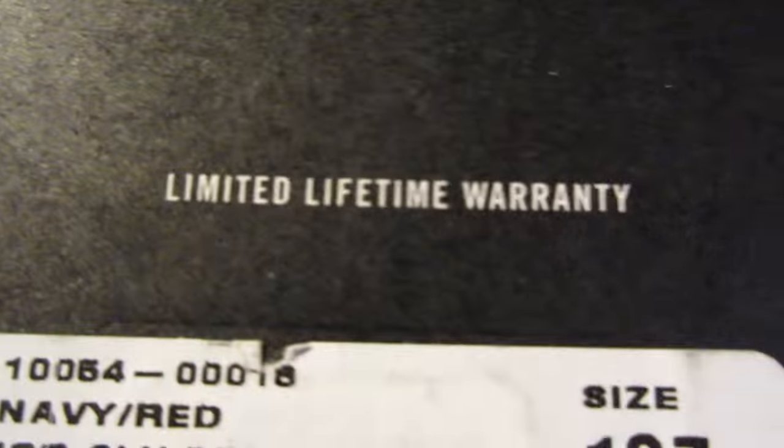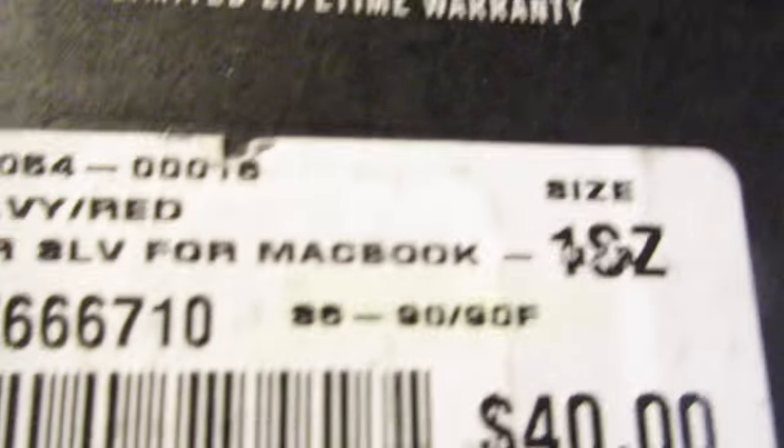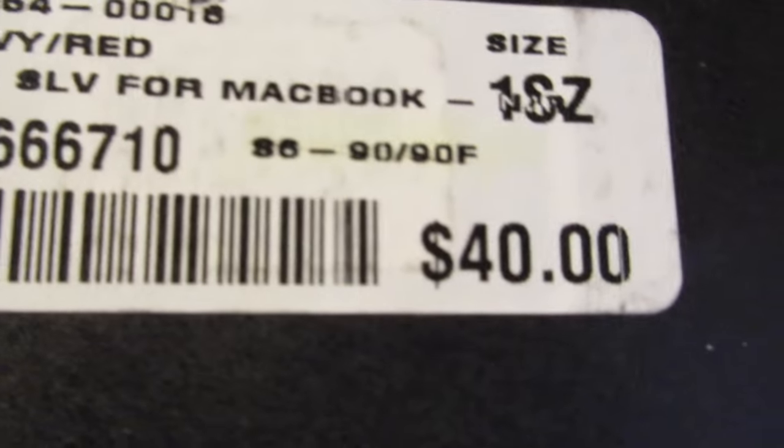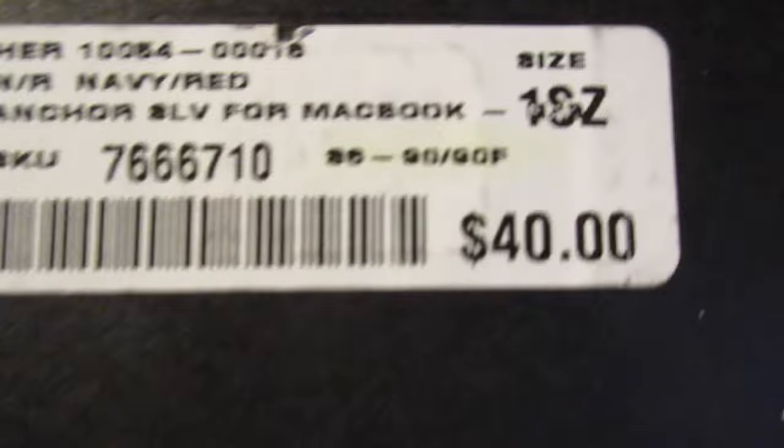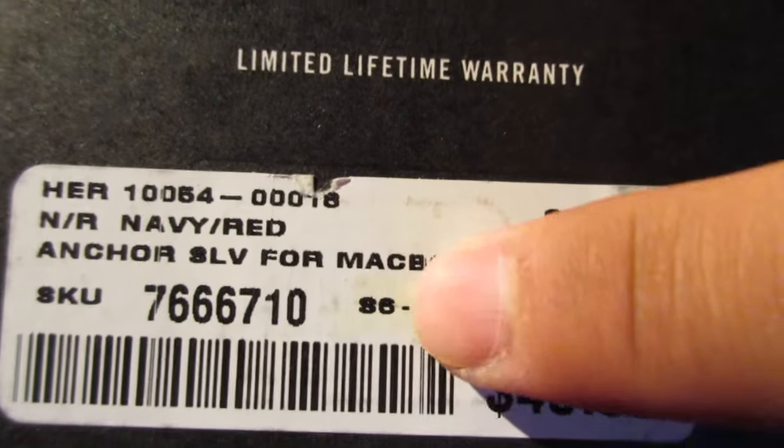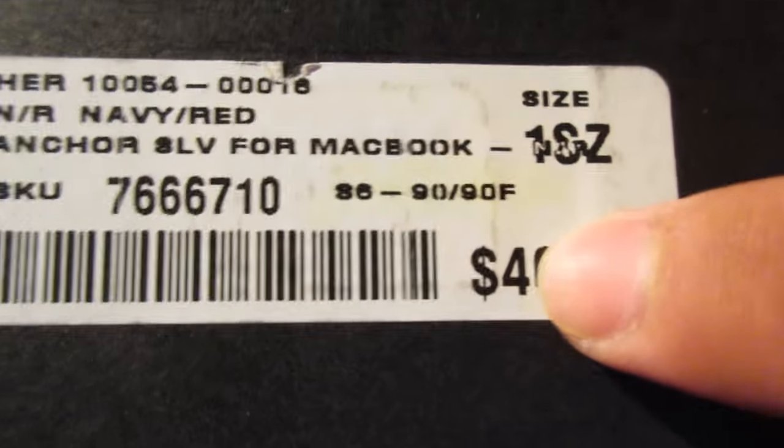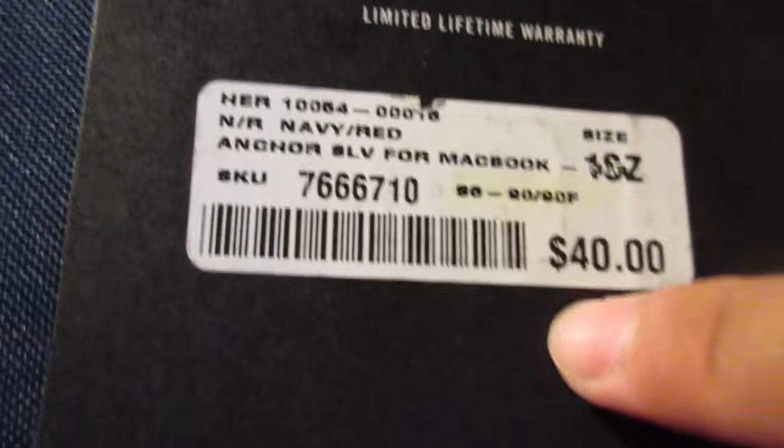You got your Herschel Supply Co branding, lifetime warranty, and then another thing, I think this is put on by the shop, but it's 40 bucks if you're wondering, Canadian, of course.